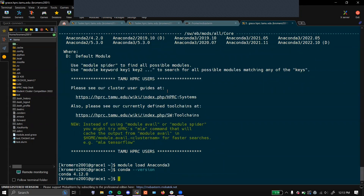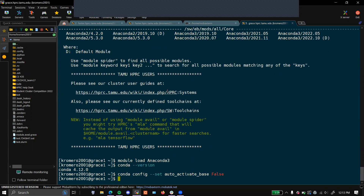Now, if you don't want Anaconda to load every time you open your cluster, you're going to want to put the following command in. This will disable Anaconda from loading on its own every time you connect to Faster or Grace.